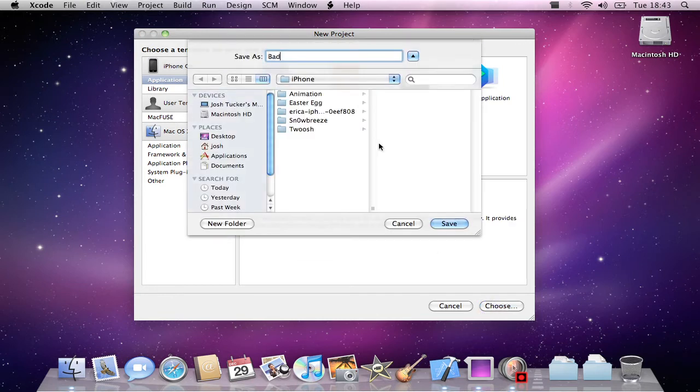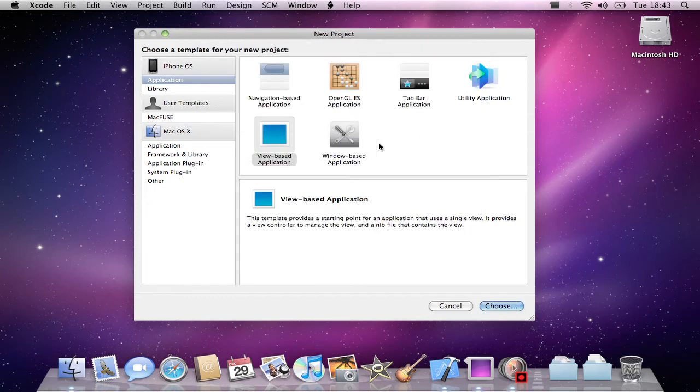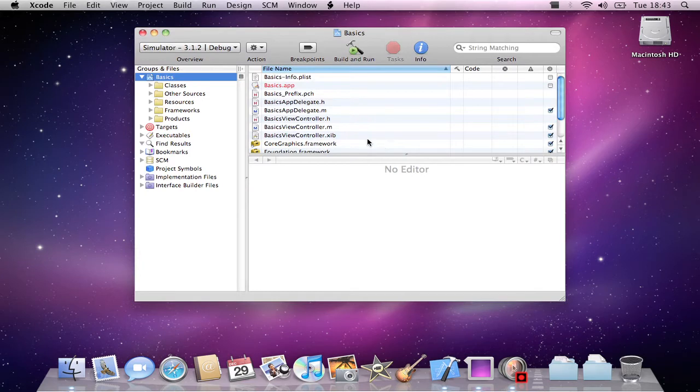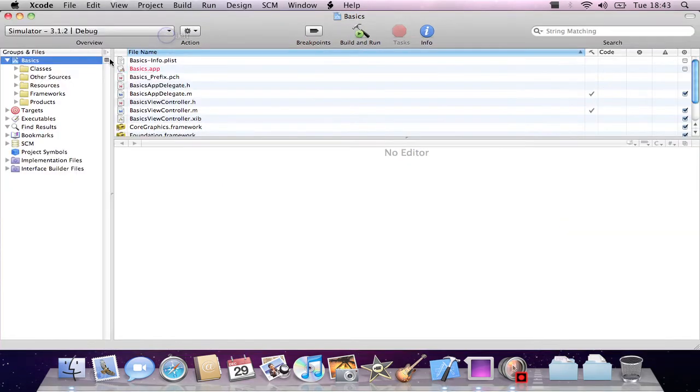I'll just call it basics because this is the very basic things in the iPhone SDK. As you can see here, we have a very nice UI for developing applications. It's a very nice SDK.